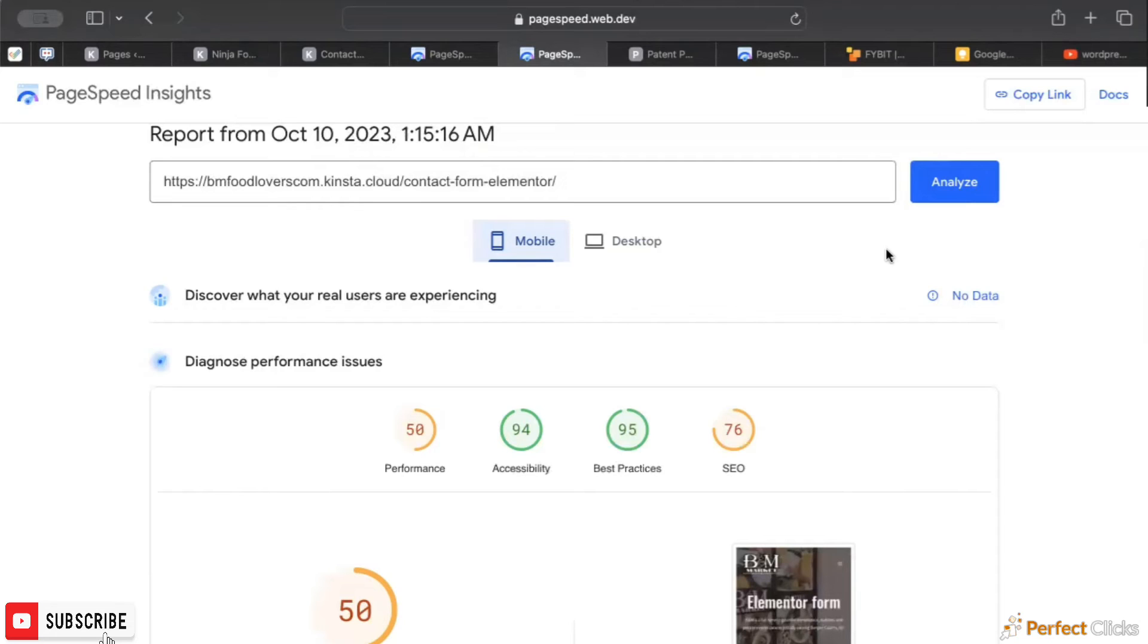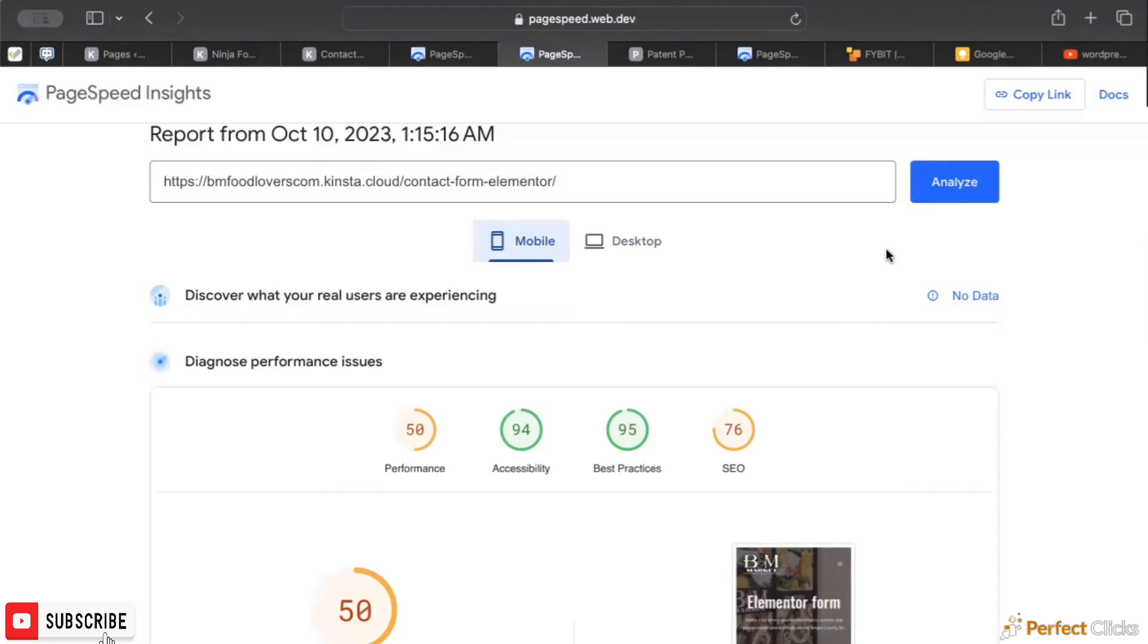Let me know in the comments if you have any questions about WordPress form plugins. We've used all of them. I have preferences towards some over others based on their developers and the people behind the projects, but also their pricing structure and their use for clients.